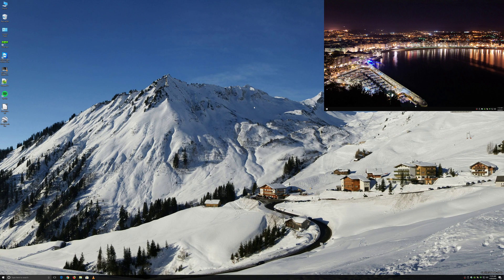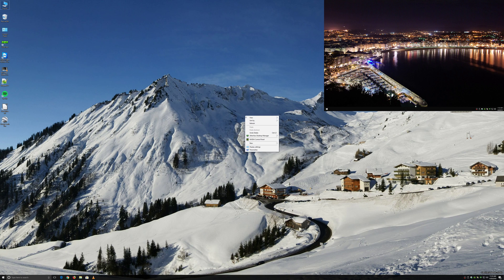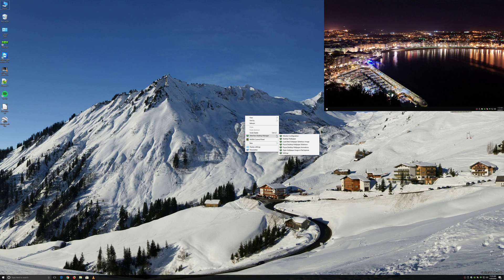So what you do is you right-click on your wallpaper, go to UltraView Desktop Manager, and click on Settings.